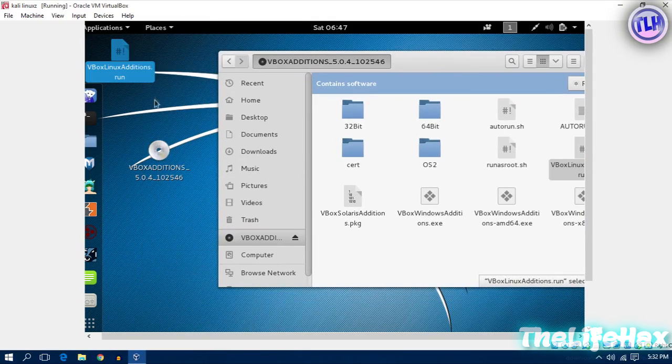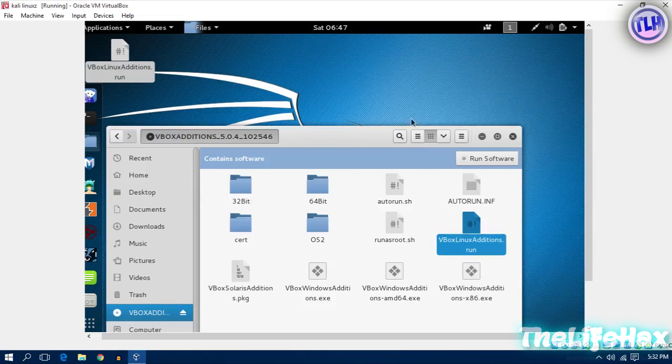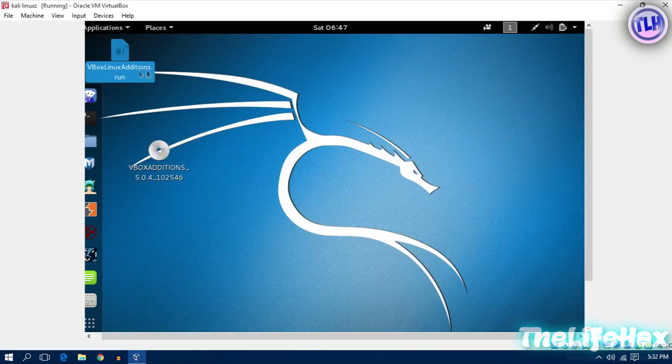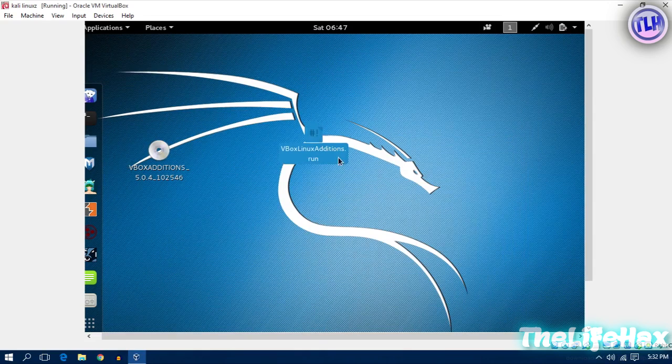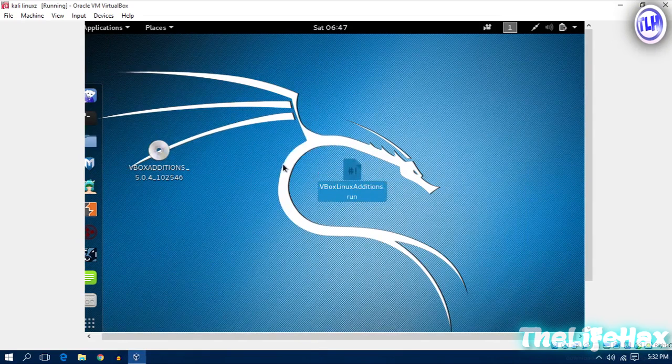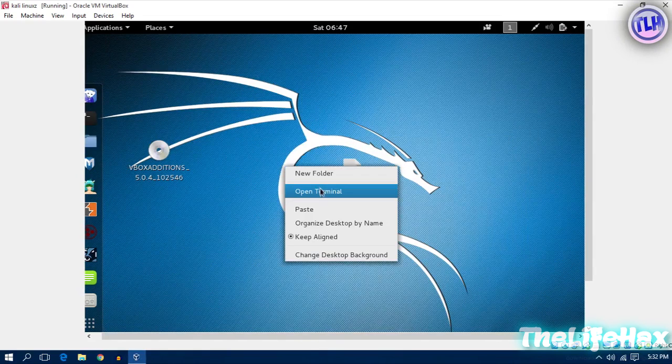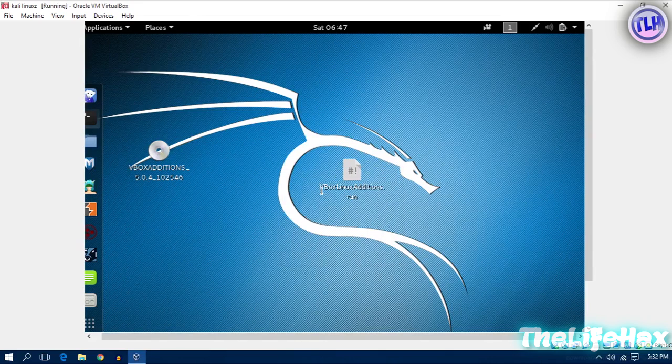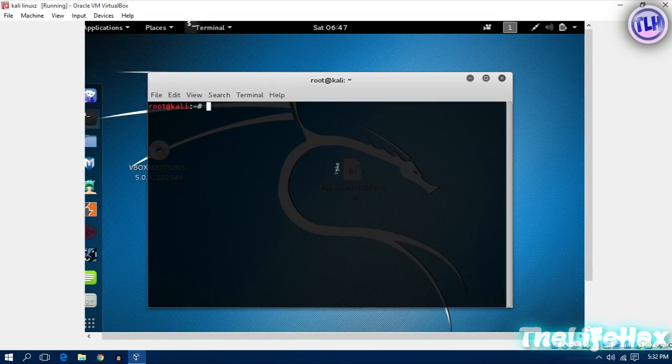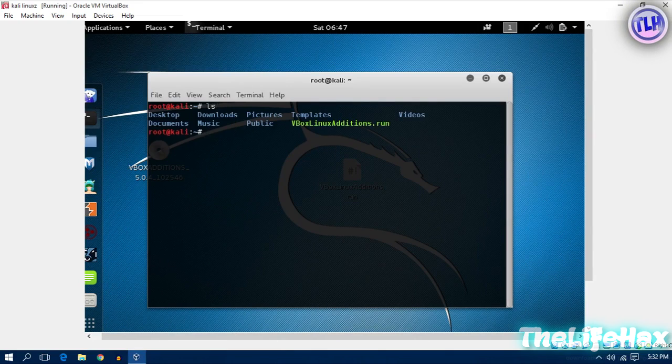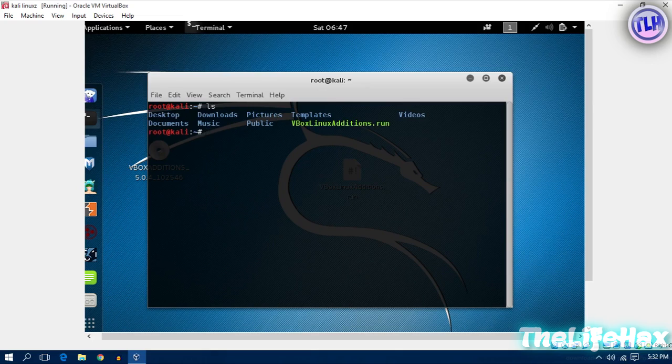All the work is being done right now. Here we have the VirtualBox additions run. Now we'll be opening the terminal, just open the terminal like that. Now what you need to do is type ls first. You can see there is the VirtualBox Linux additions dot run.